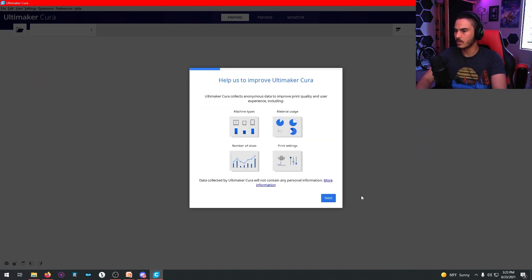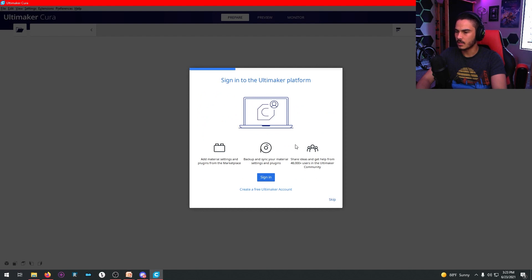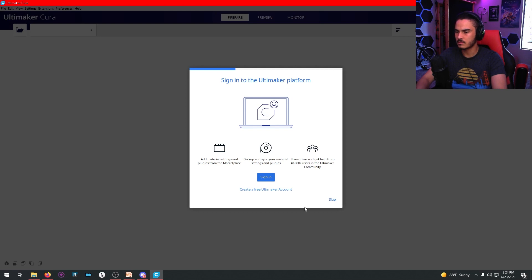You agree to the disclaimer, hit next on that, it's just data. And then it tells you to sign into the Ultimaker platform. You don't have to. That's just their account thing. So you can ignore that and hit skip.